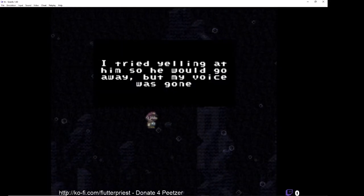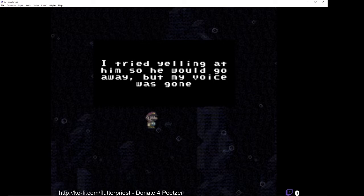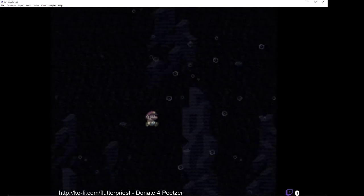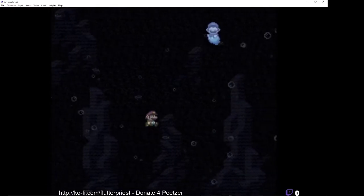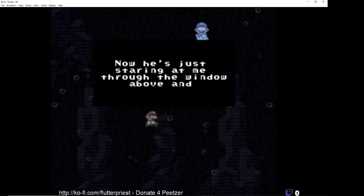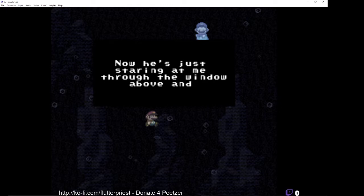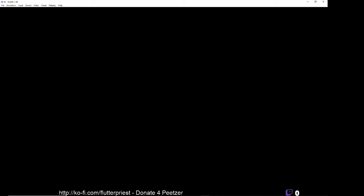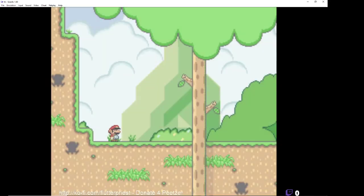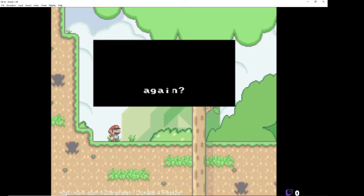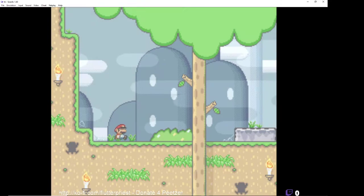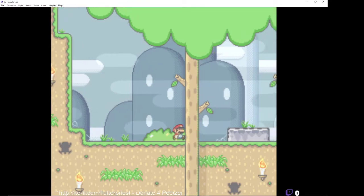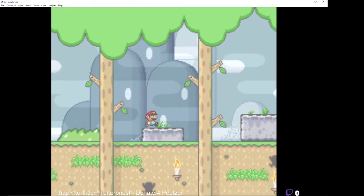Oh god, who is this guy? I tried yelling at him so he would go away but my voice was gone. Now he's just staring at me through the window above. This is a cursed as fuck Mario cartridge.